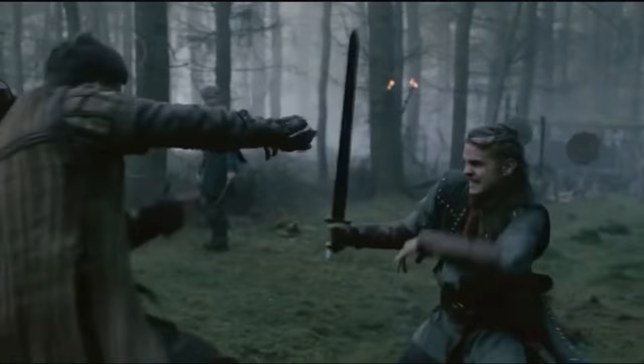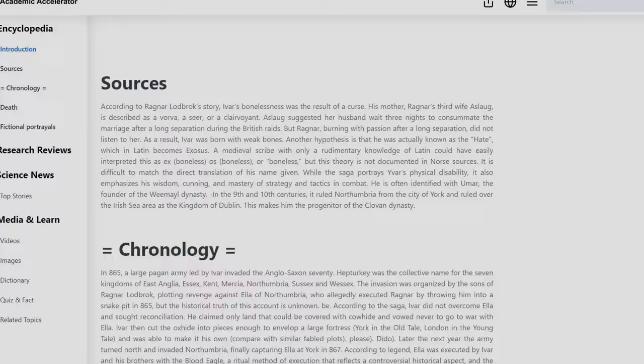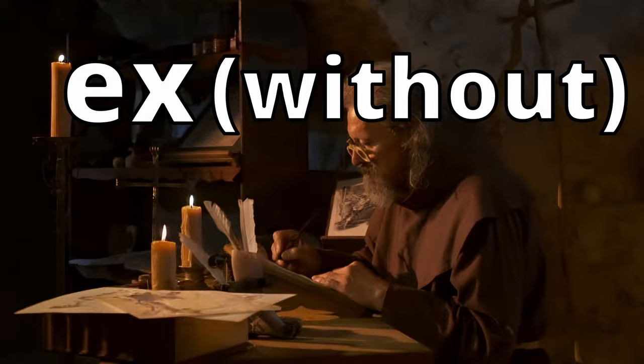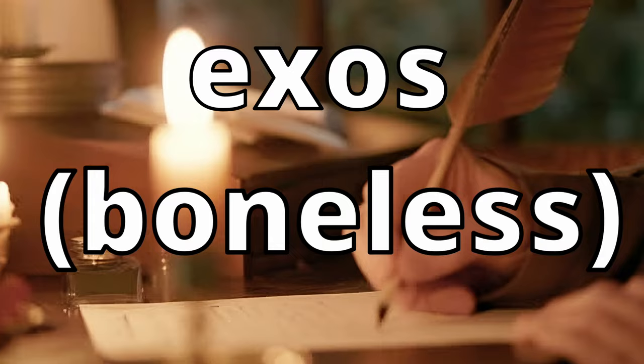There's also another hypothesis which says that he was actually known as 'the hated,' translated from the Latin Ixosus. The reason that got mistranslated is probably because of some medieval scribe with only a basic knowledge of Latin who interpreted it as Ix, meaning without, and us, meaning bone — so Ixos, meaning boneless — instead of Ixosus, meaning the hated. I probably butchered all of those pronunciations, but whatever, nobody's gonna get mad at me — it's a dead language. That said, this hypothesis doesn't really stand on solid ground because we have direct translations of the name from Norse sources.